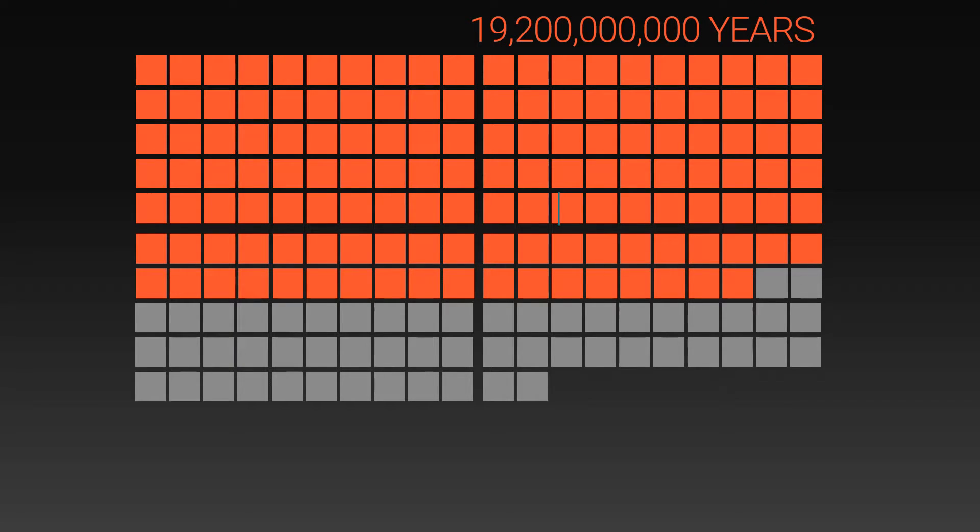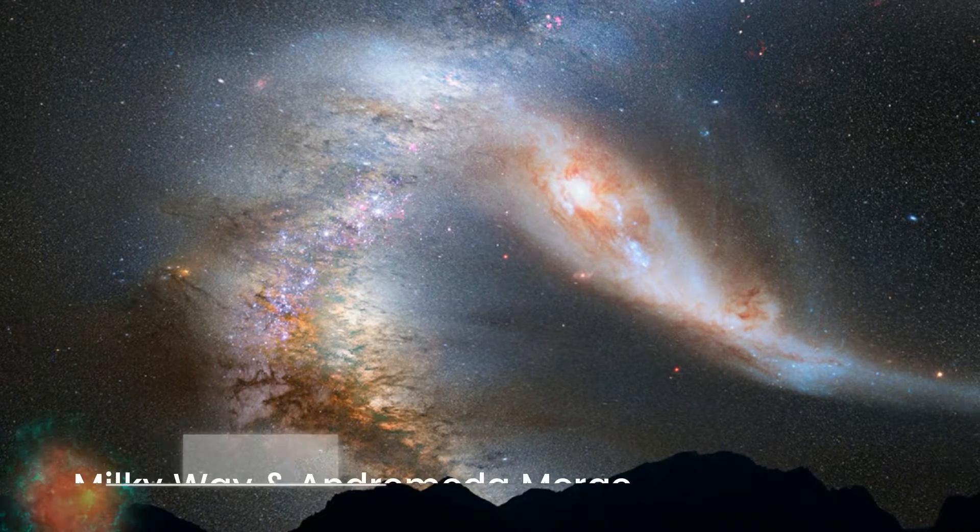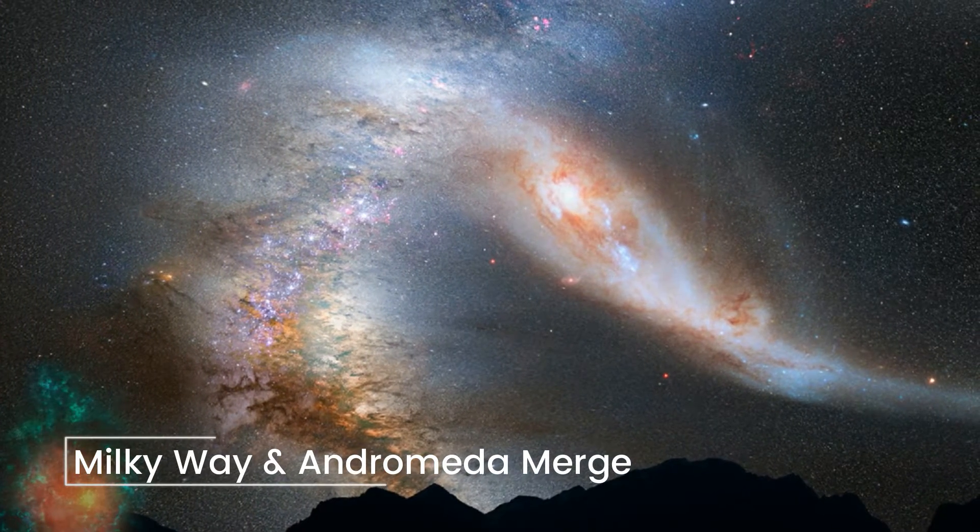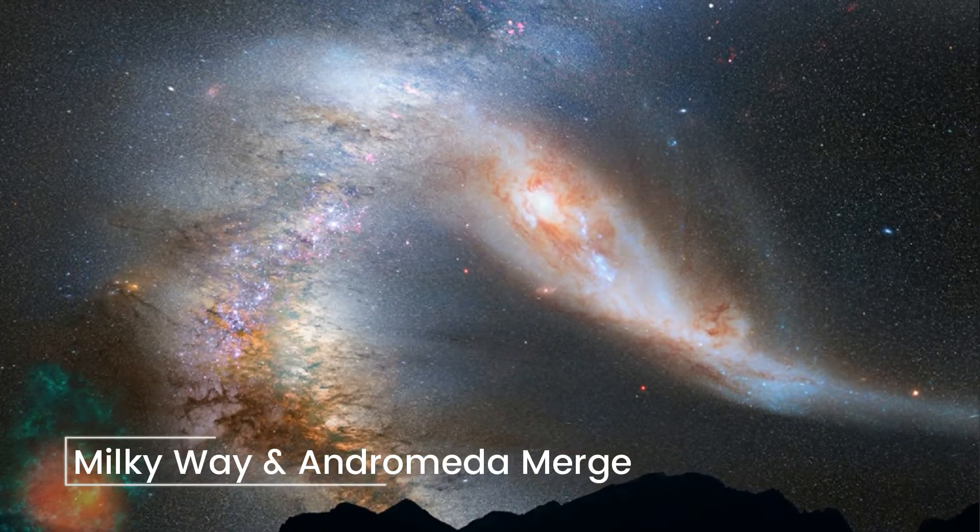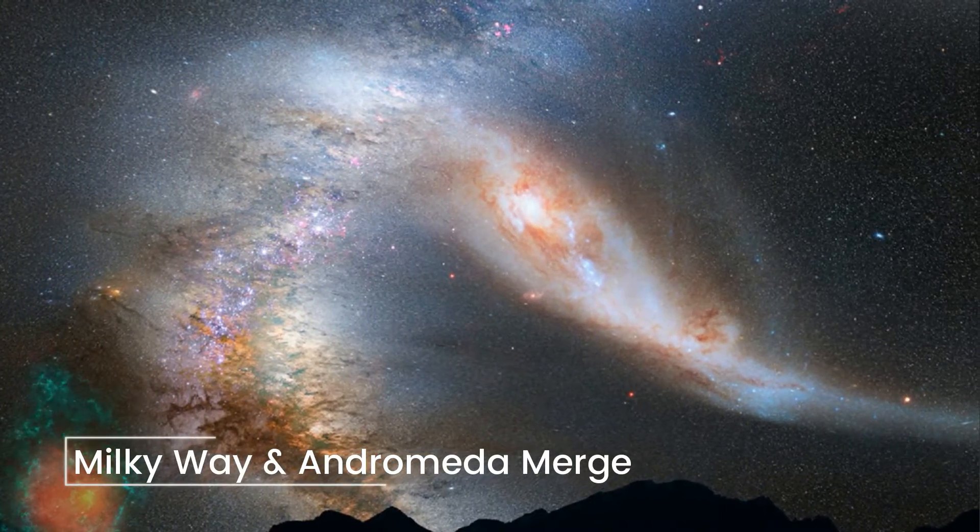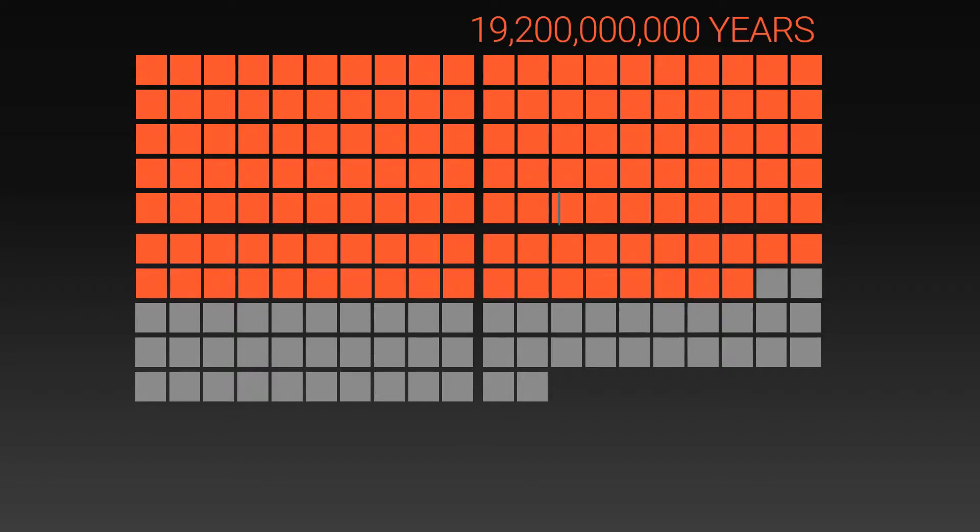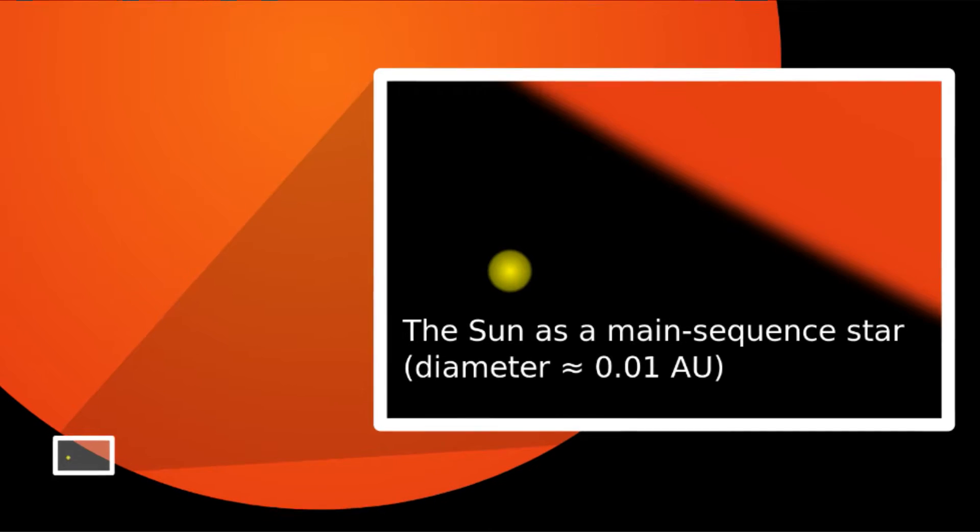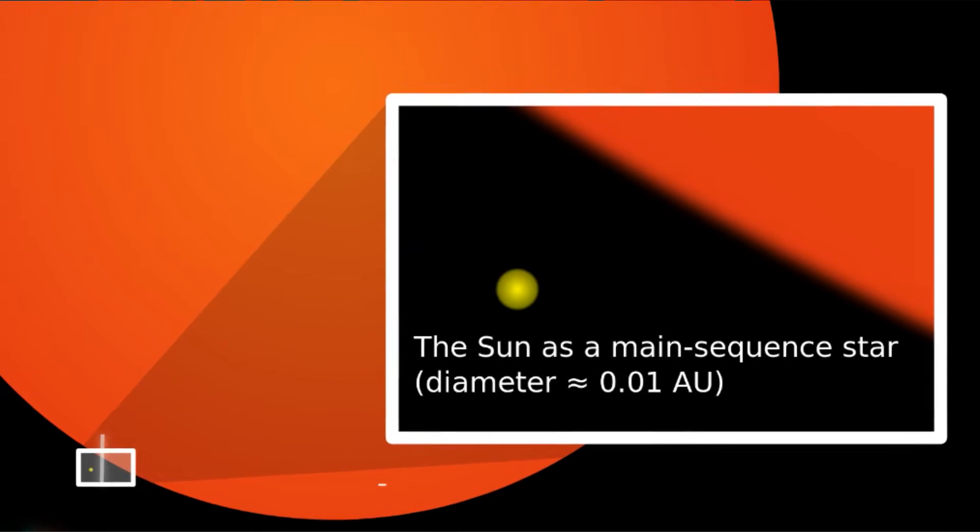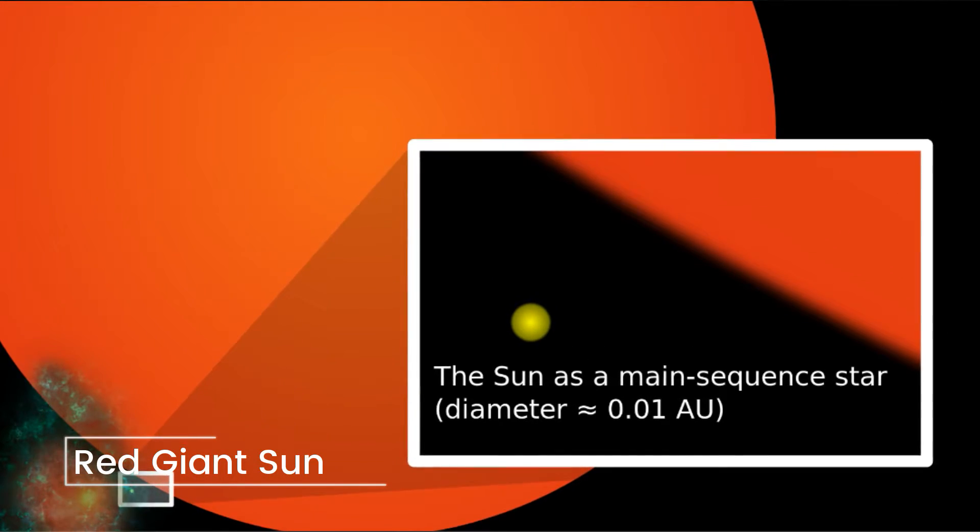In 4 billion years, the Andromeda Galaxy will collide with the Milky Way, merging the two into a new supergalaxy. And in 5 billion years, when the universe is 20 billion years old, the Sun will grow into a red giant, and swallow what is left of the Earth.